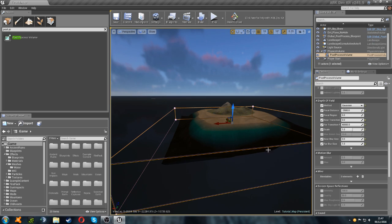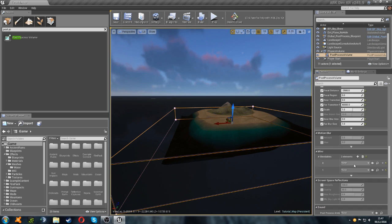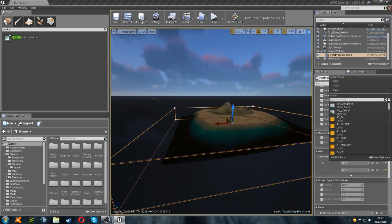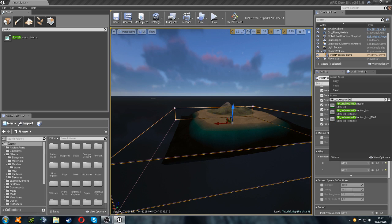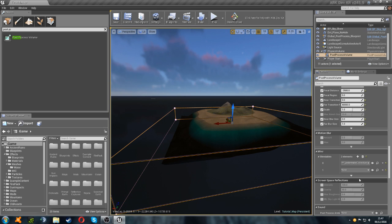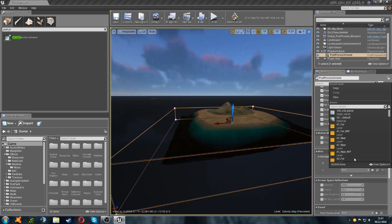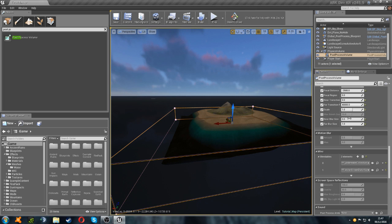The last few things left to do is we have to go to the blendables. And we're going to add two new elements. And we're going to set the first one to pp underscore underwater extinction instance. There we go. And then the second one is going to be set to pp underscore water screen distortion instance.